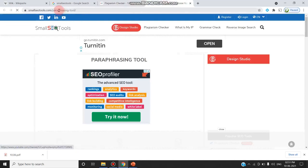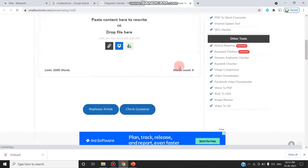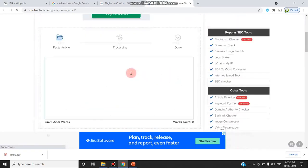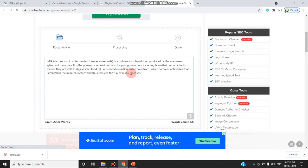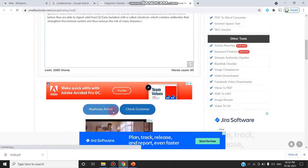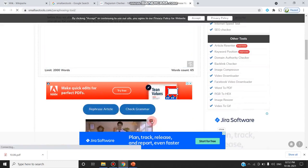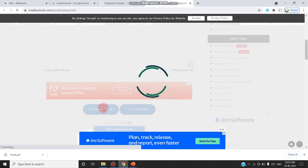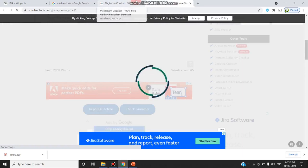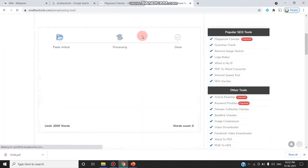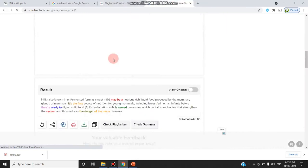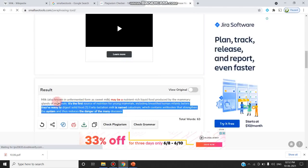Now I am going to the paraphrasing tool provided by the same Small SEO Tools. You can paste the content to rephrase. I am pasting the sentence and clicking 'Rephrase the Article'. The sentences will be reframed, and now they have been reframed. I am now copying the reframed sentences.